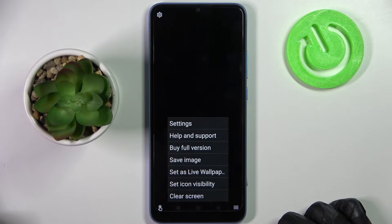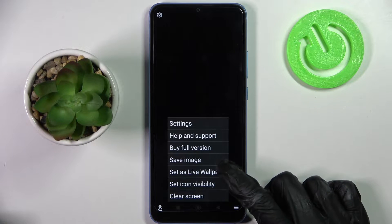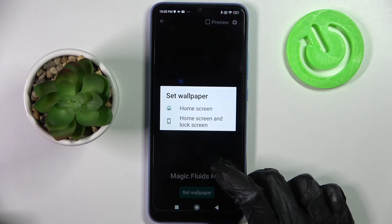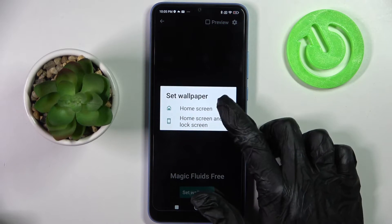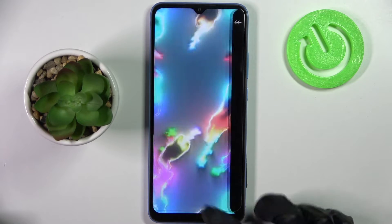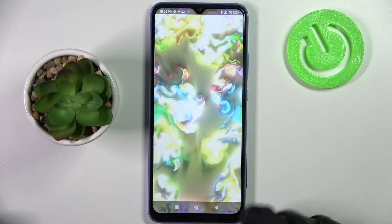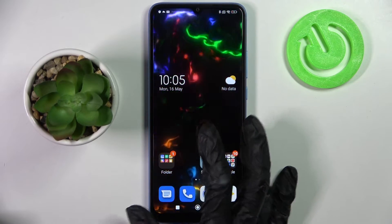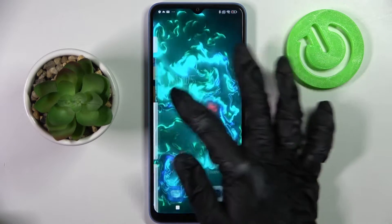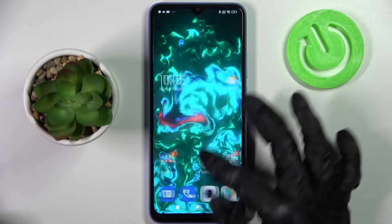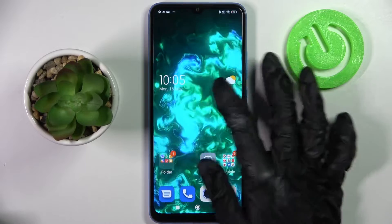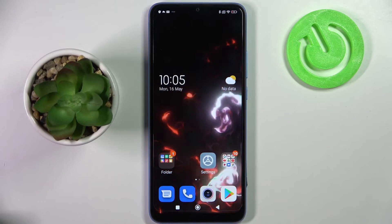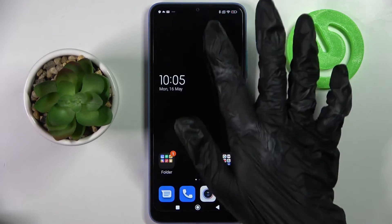Then click on the bottom right corner again and choose 'Set as wallpaper'. Click on 'Set wallpaper', pick one of the options like home screen, and click the home button. As you can see, the wallpaper on my Redmi has changed.